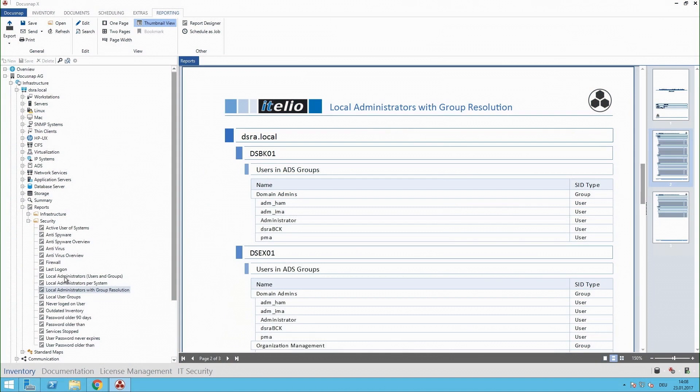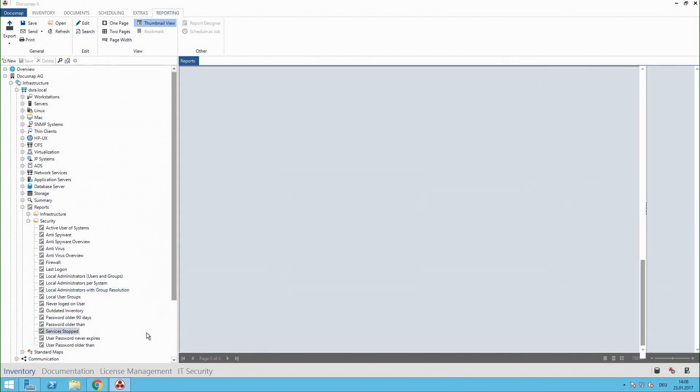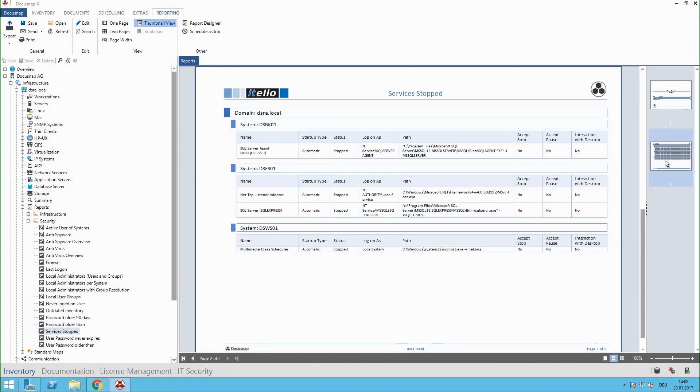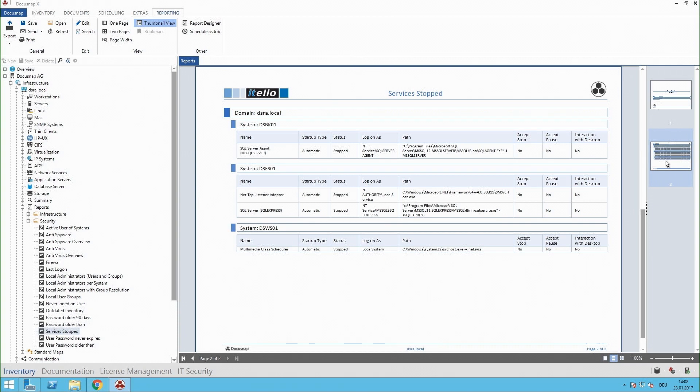And the second report I'd like to show is, let me explain, let's say you have a computer system and you want to have services started when the system is on and sometimes they aren't started and Docusnap can tell you this with the report. You have configured this service with the startup type automatic but at the time of the scan it's stopped and this could be very useful information in your environment.